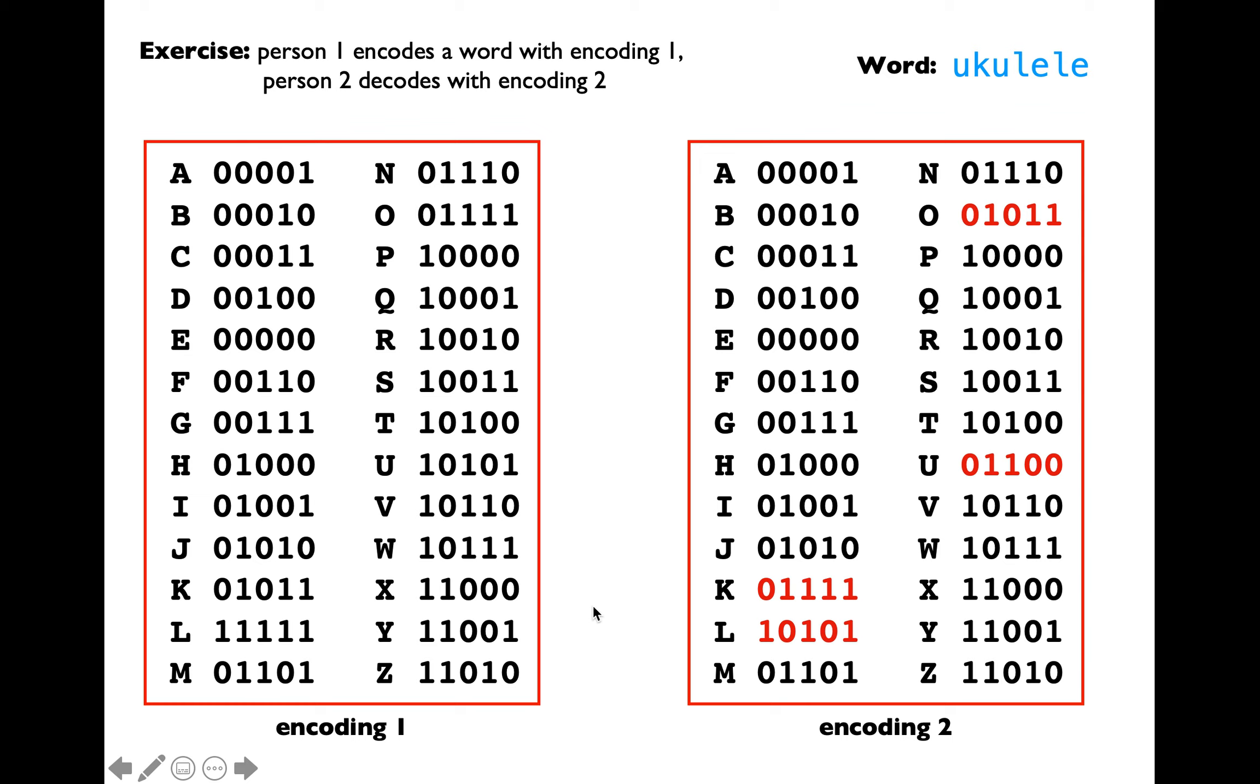Then you are going to take the encoded output in the form of zeros and ones. Then you are going to use the code within encoding 2 to decode that particular zeros and ones into the corresponding alphabets here. Please pause the lecture video here and go through this exercise.